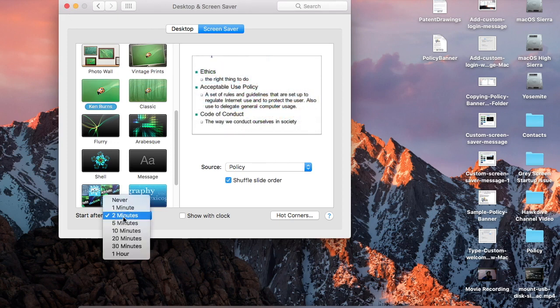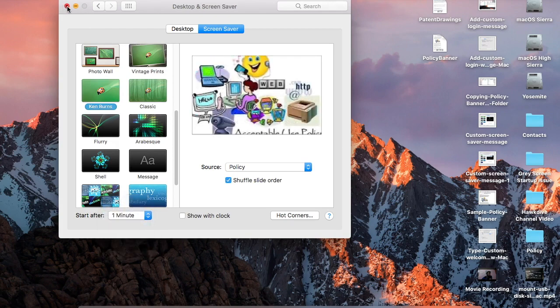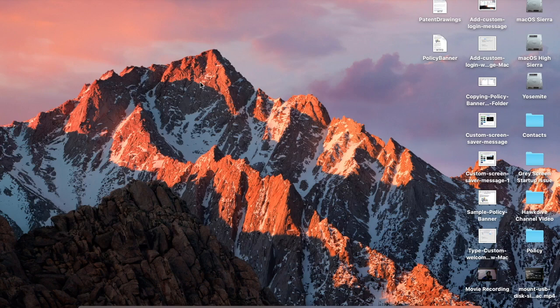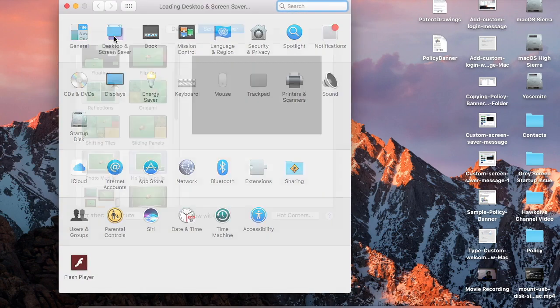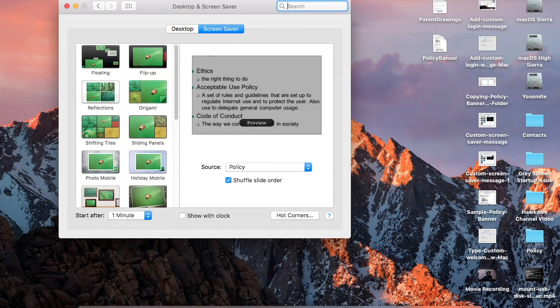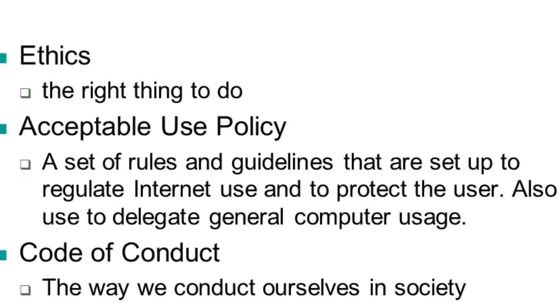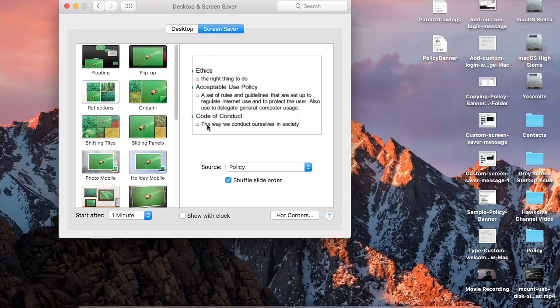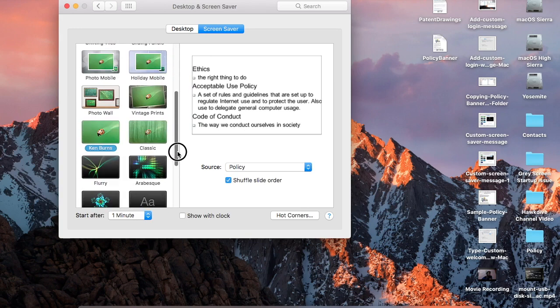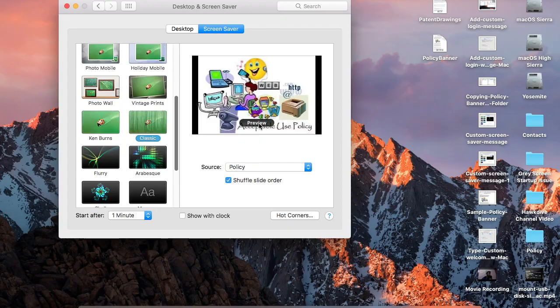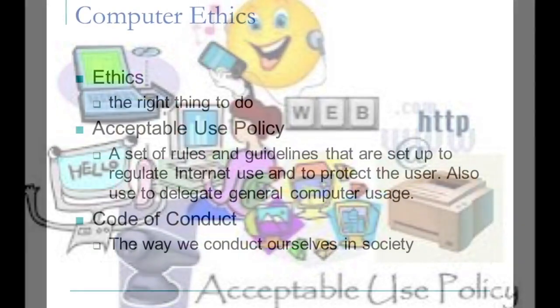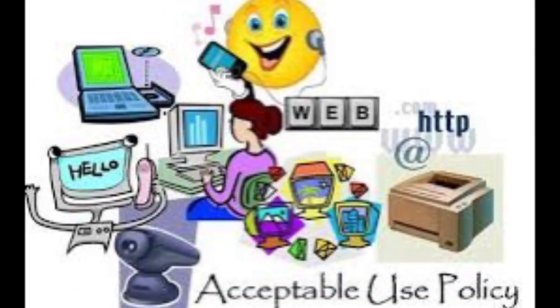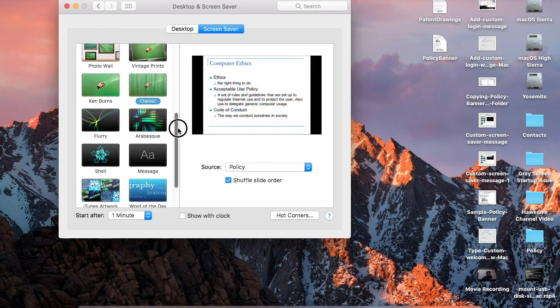So once you have prepared your policy documents in image format you can select it here. So I have saved few pictures in a policy folder here on the desktop. These are the two pictures. If I select the policy folder, the screensaver will have these policy documents shown to the screen when the computer is left unattended. Let me just do the preview. So the policy documents will be shown here. Now if I change the screensaver to classic, let's click on preview. Here it is.